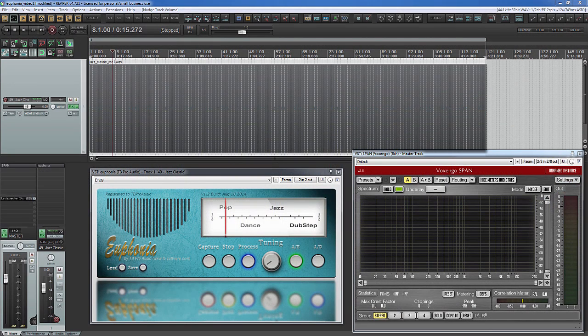Hello, my name is Thomas from tbProAudio. Today I want to give you a short introduction to our latest audio plugin called Euphonia.